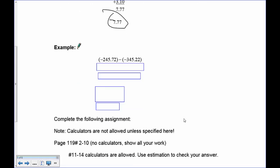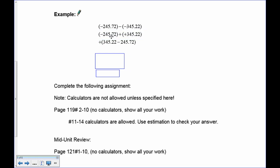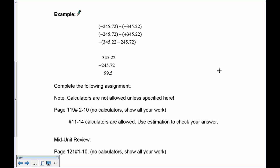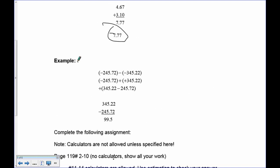Last example: negative 245.72 subtract negative 345.22. Adding the opposite: negative 245.72 plus positive 345.22. There are more positives than negatives, so positives remain after canceling. Subtract 245.72 from 345.22 to get 99.50, and because there are more positives the answer is positive 99.50. If you have any questions let me know — otherwise complete your assignment and we'll see you in the next lesson.